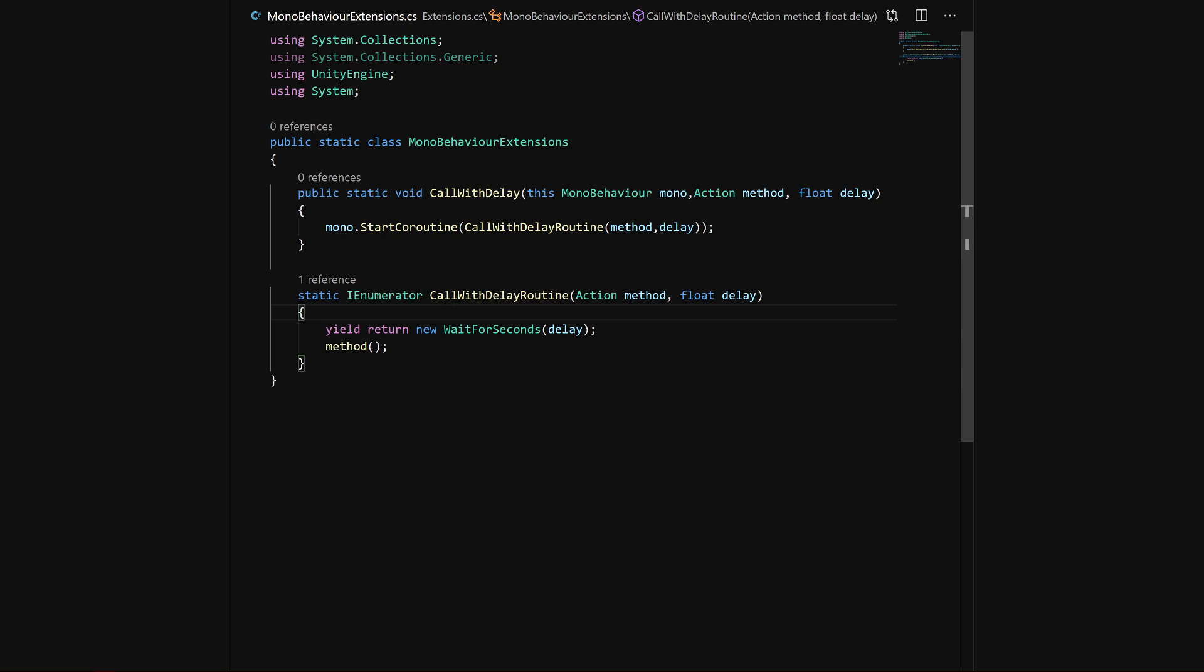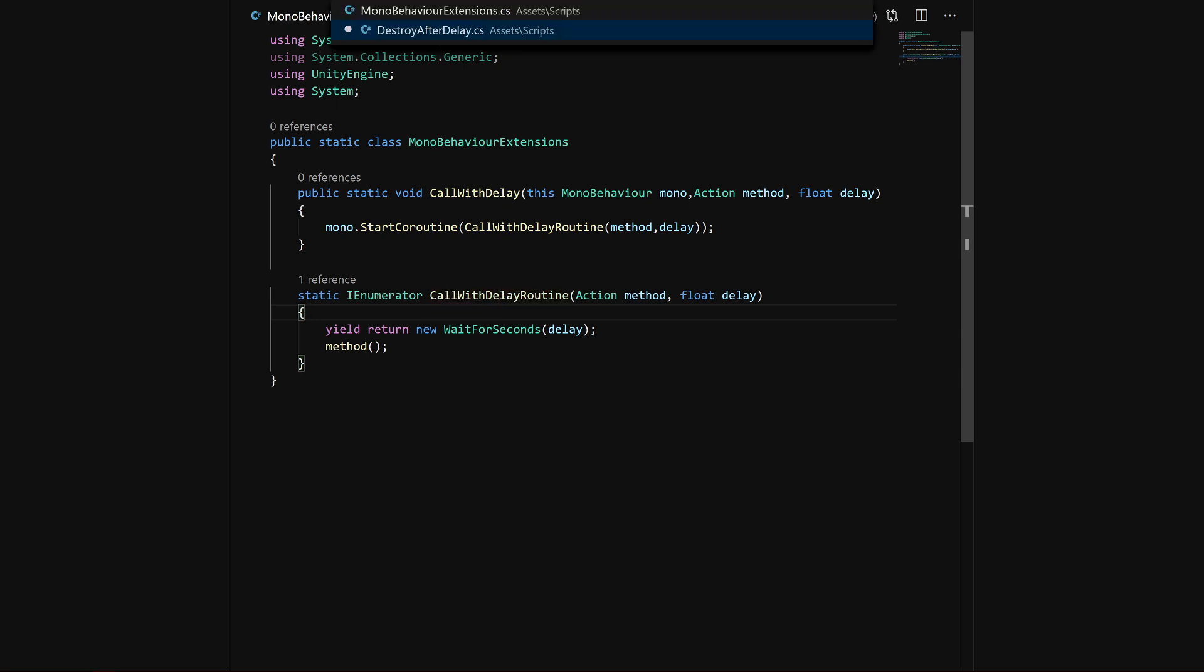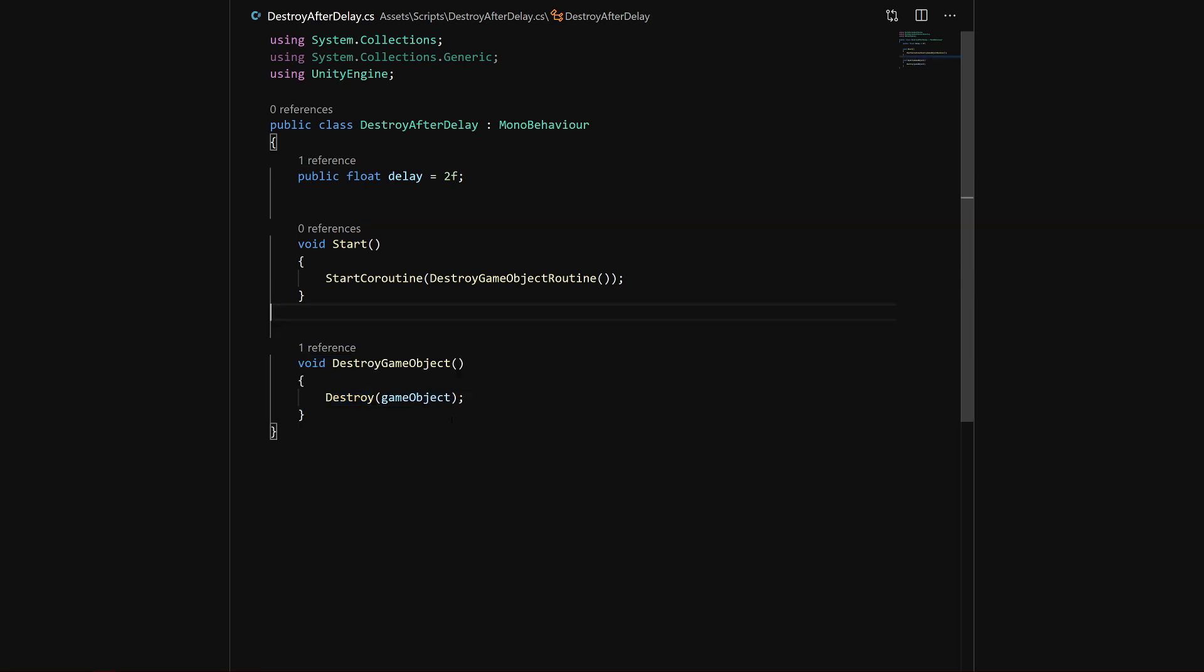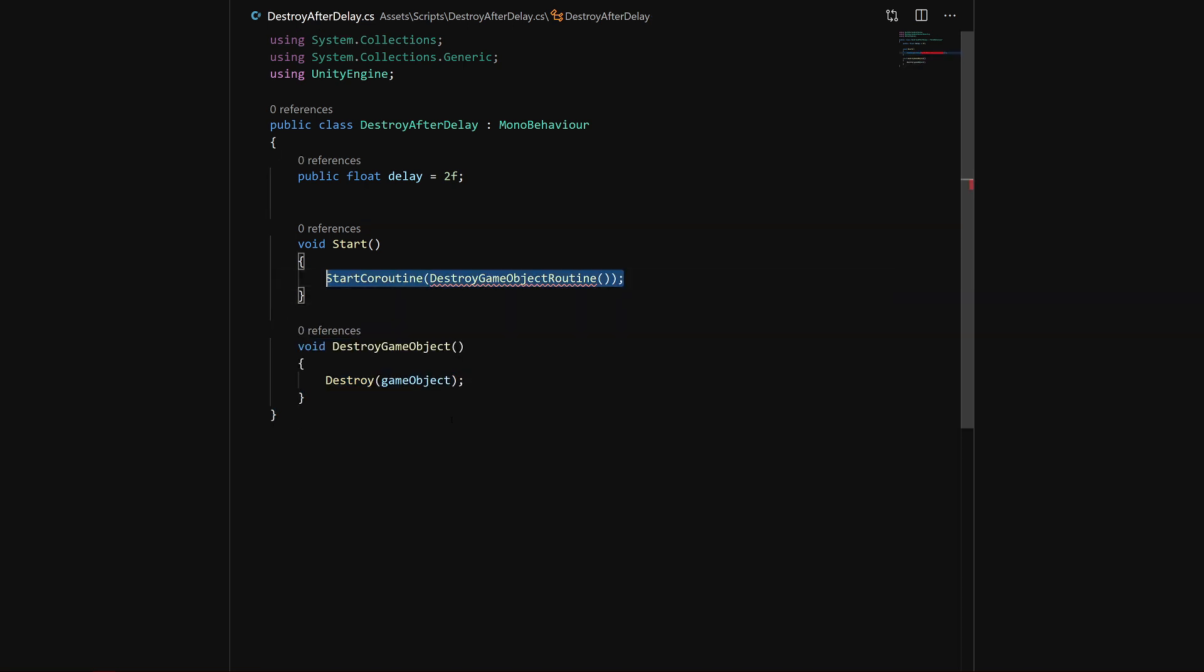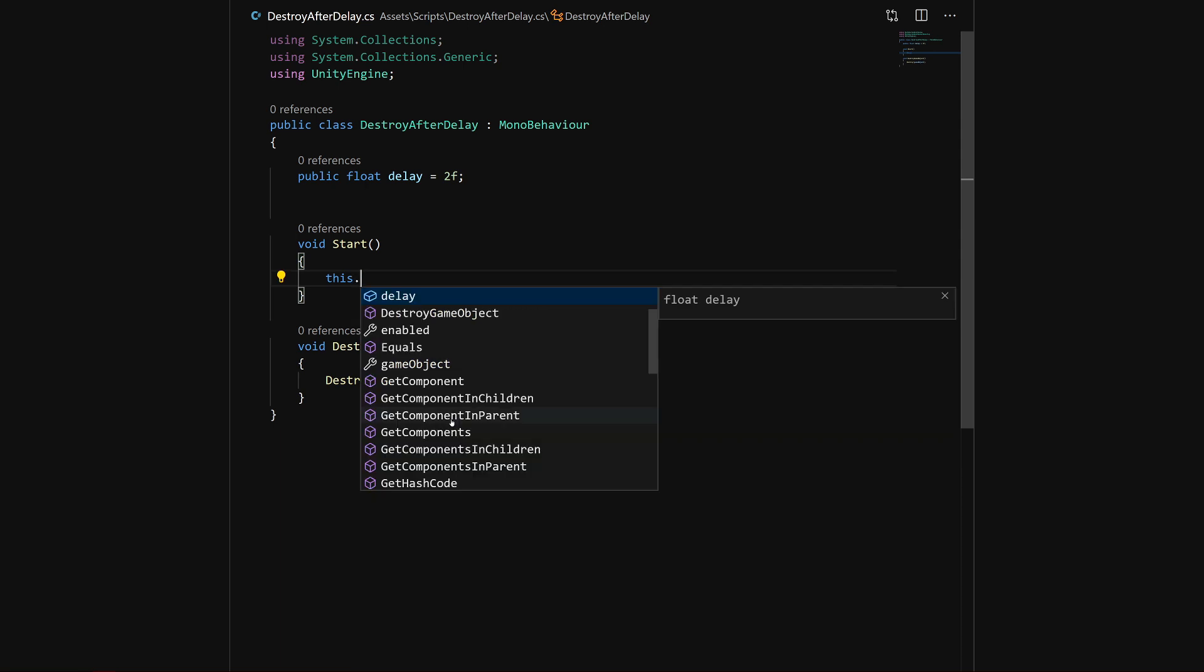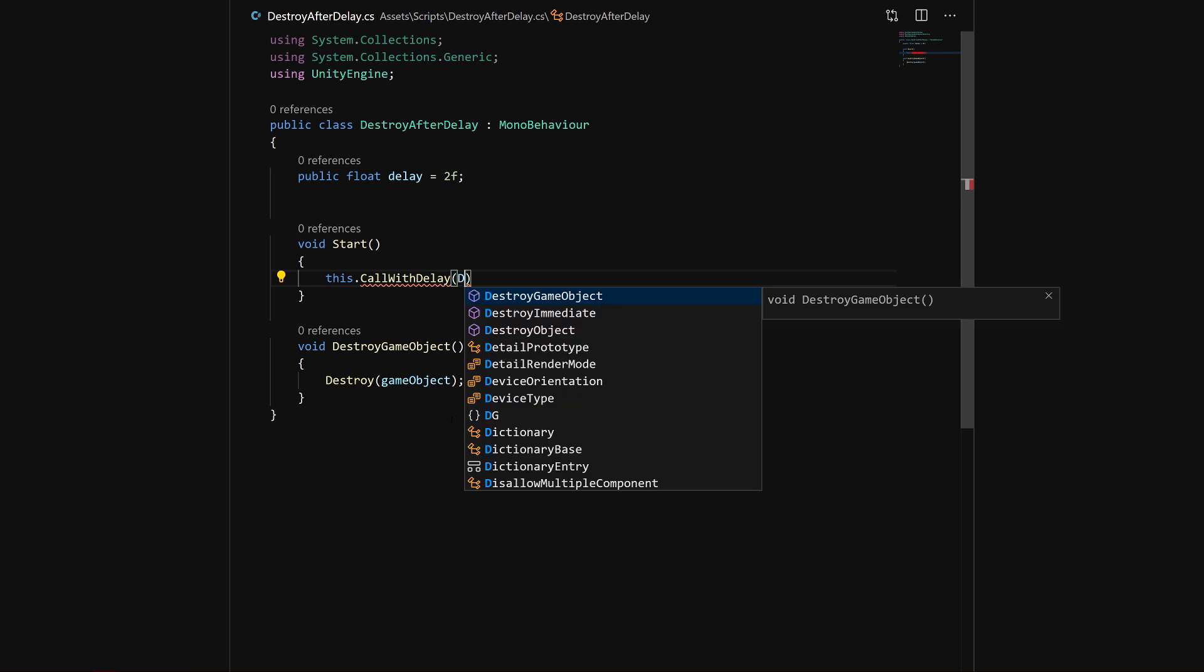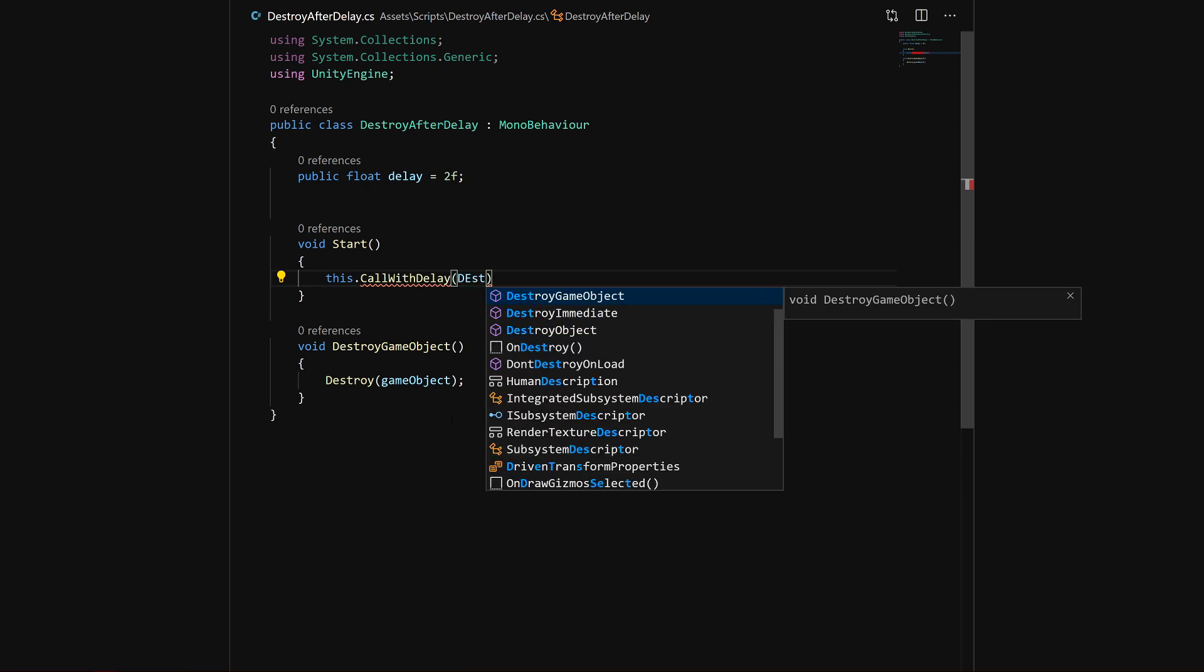Now we come back to this class. We can delete all this ugly IEnumerator stuff, and inside the Start we can just use this very nice syntax. You just call 'this', click dot, and you should see the method name CallWithDelay. You pass in the method, then you pass in the delay, and it should work.